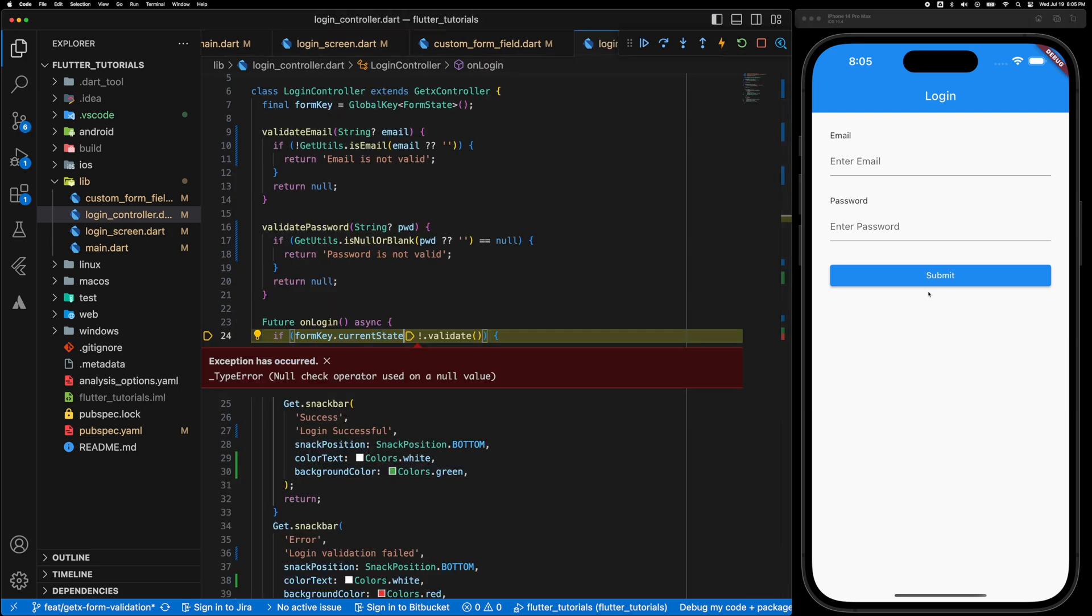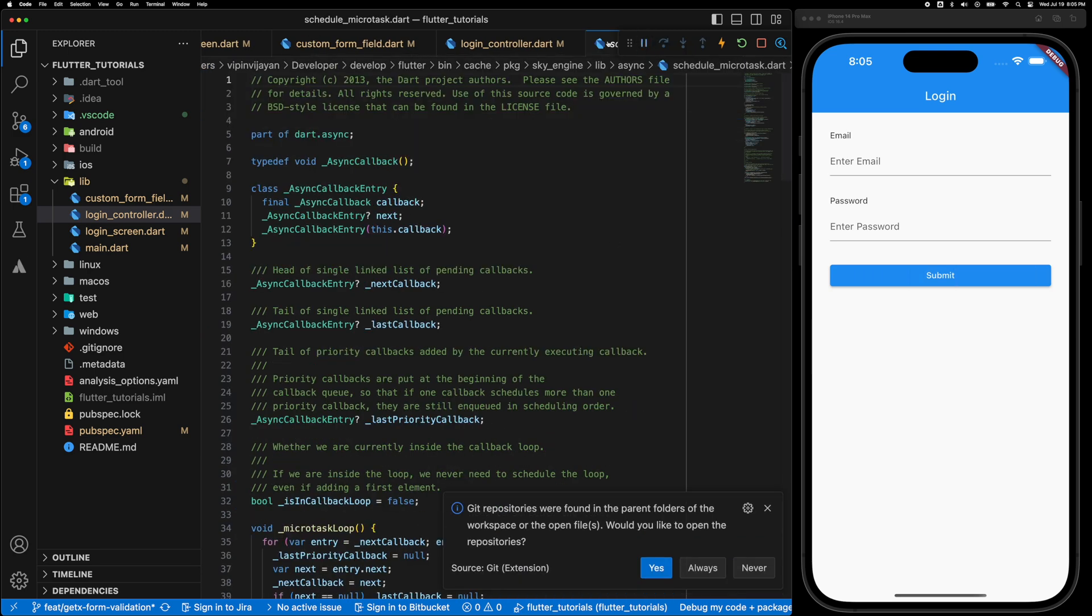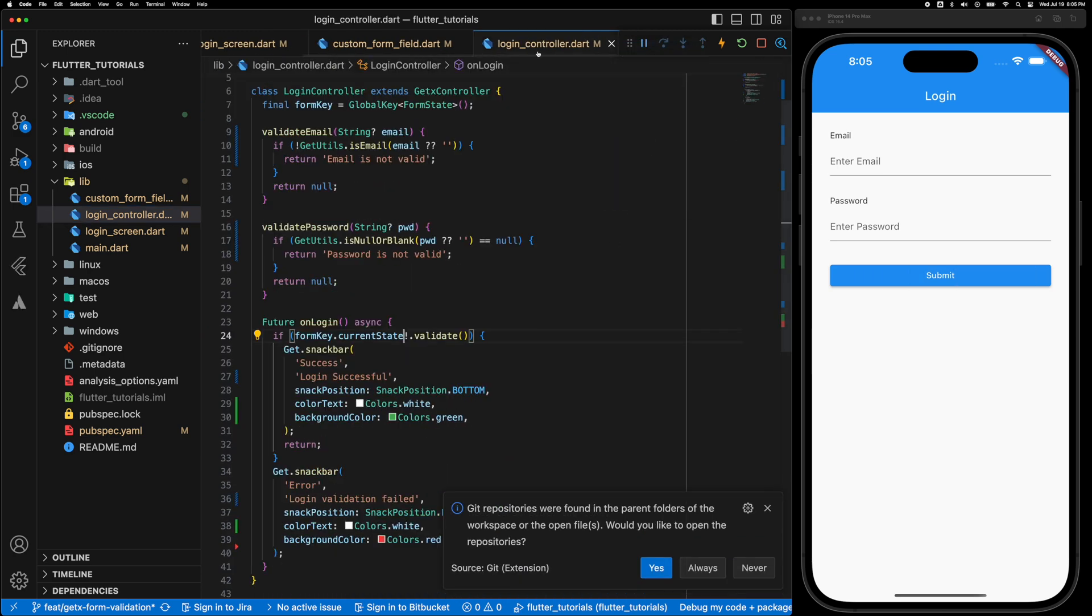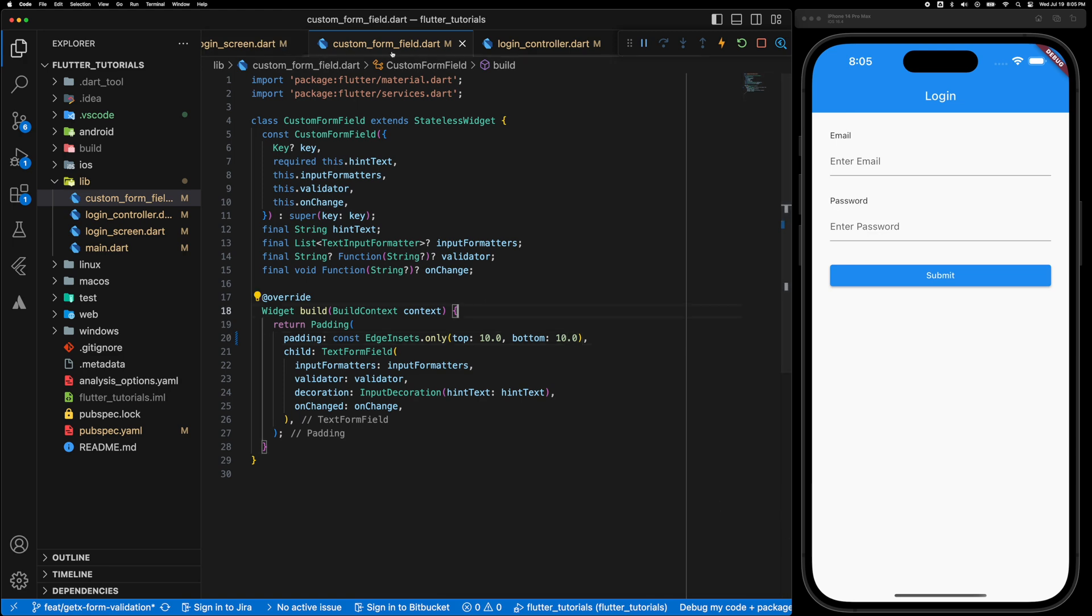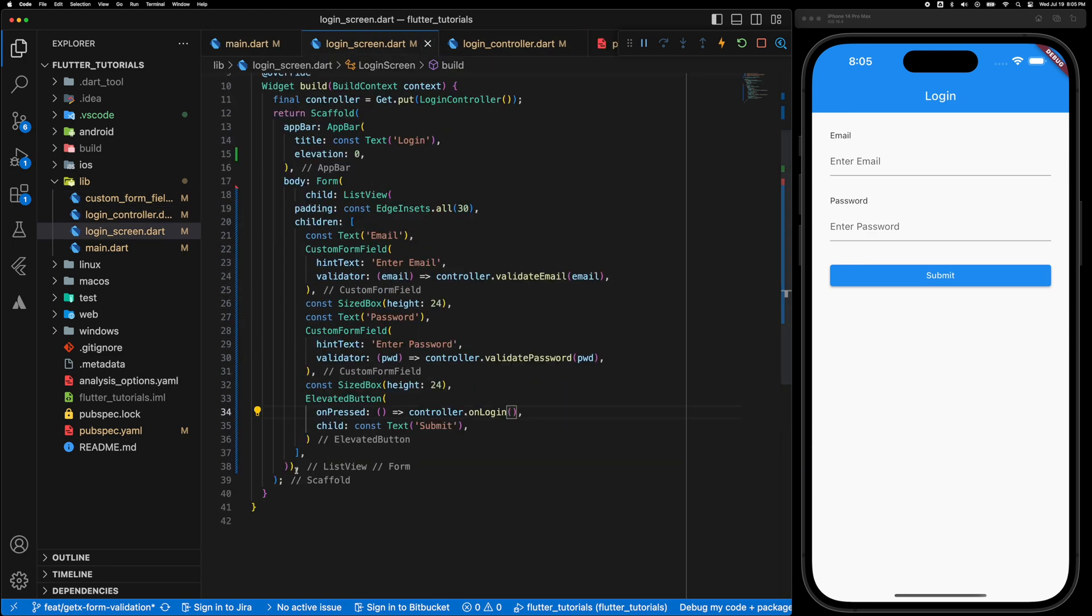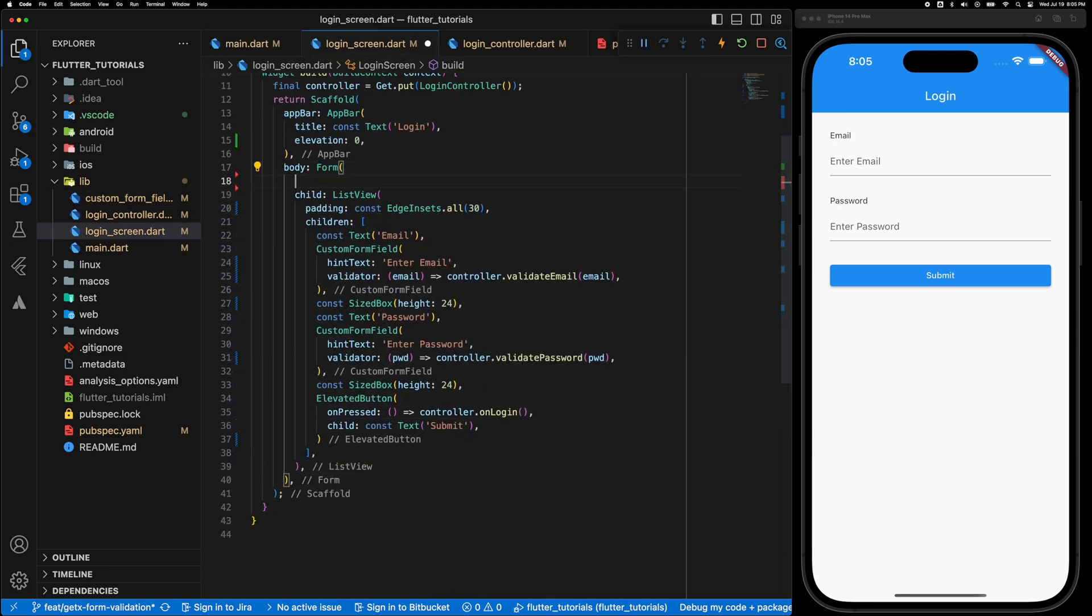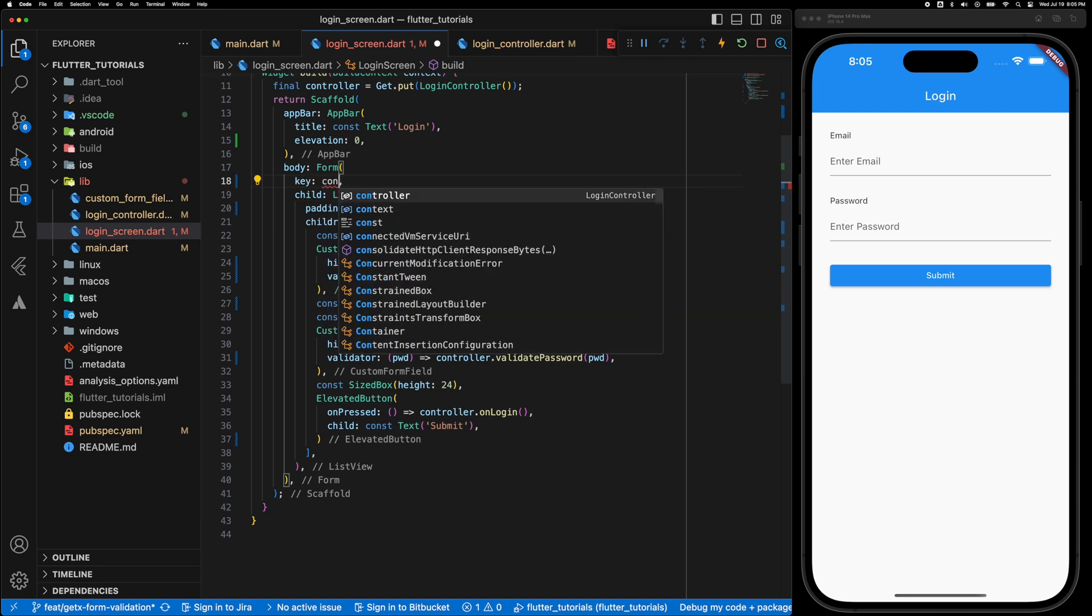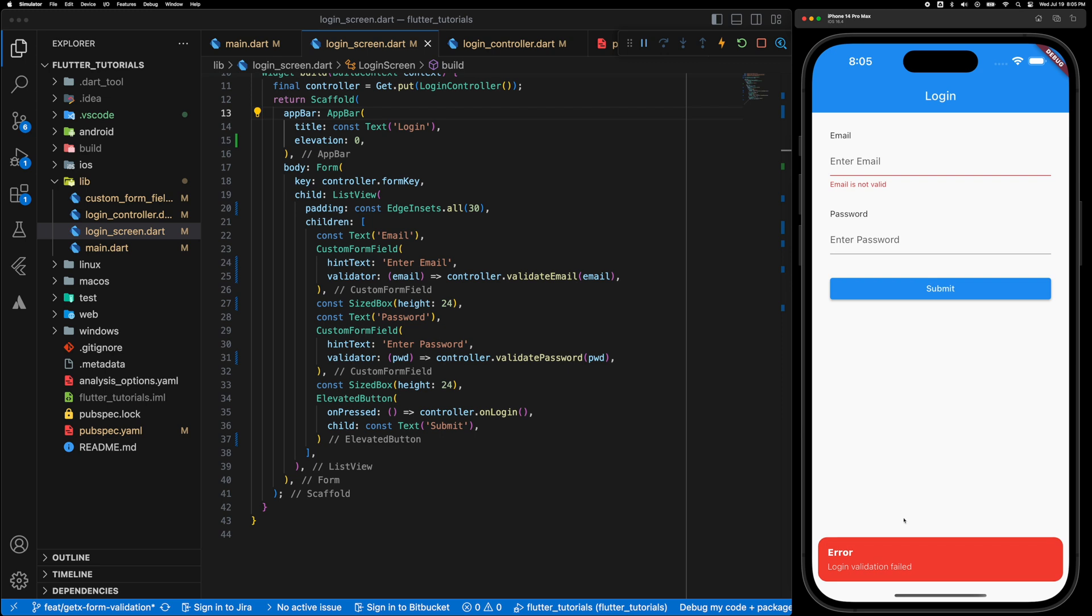So let's see if that's working, but there is some error. So we forgot to initialize the form key in the UI. So go to the Form in the UI and set the key to controller.formKey. Great. Now it's okay.